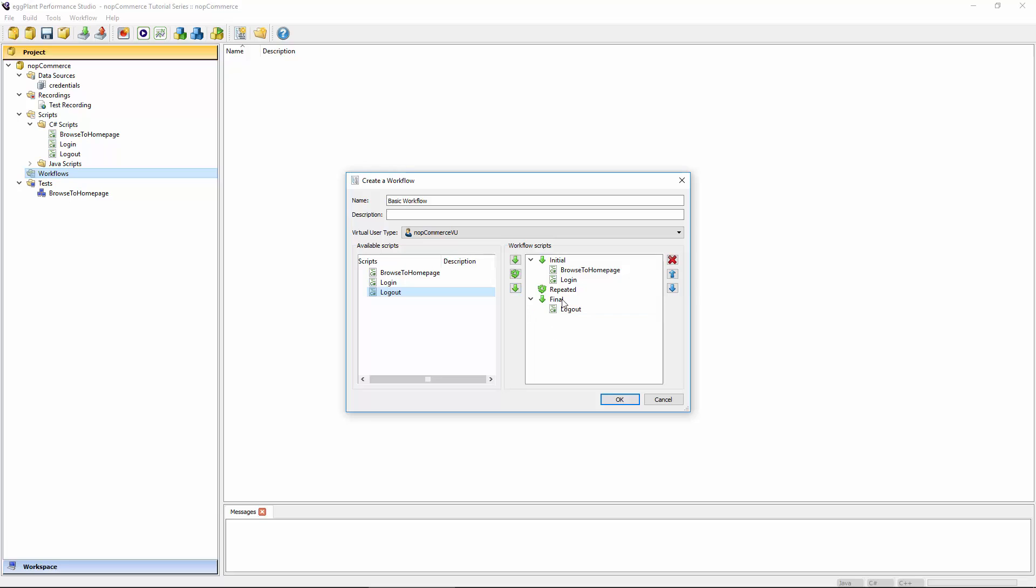If I wanted to reproduce that, I would click these buttons here. Right now, I don't actually have anything in Repeated. I may eventually put something there, something that takes place once a user is already logged in. For example, searching for products and adding them to a cart. That's what I would eventually put in the Repeated block.